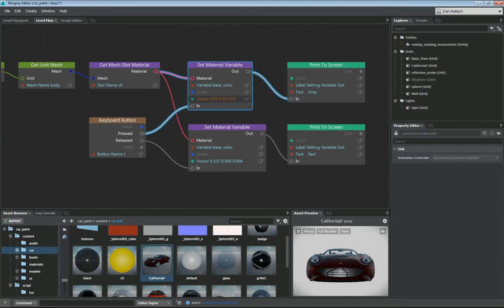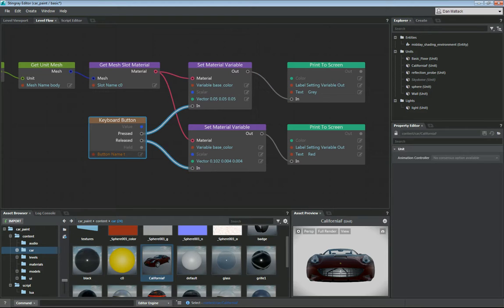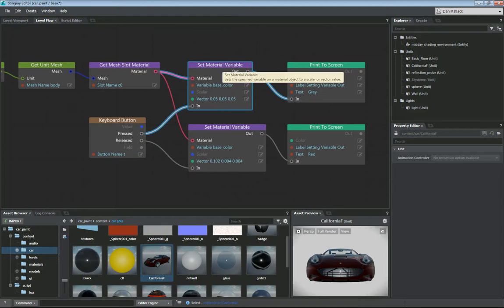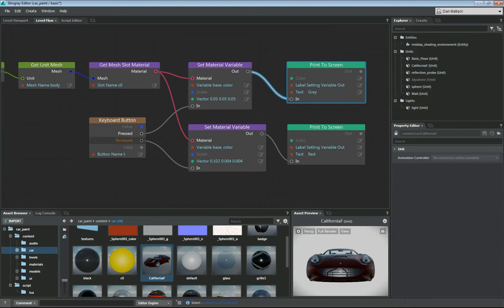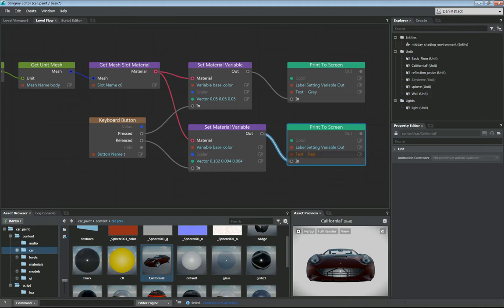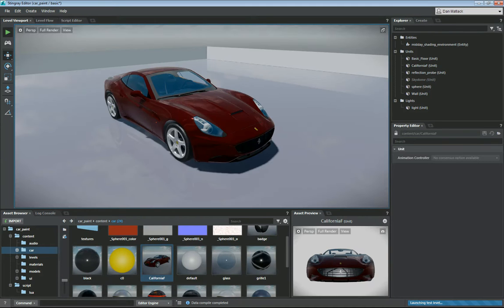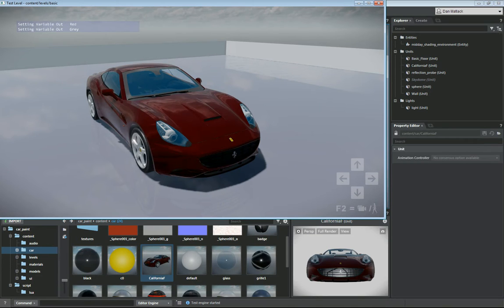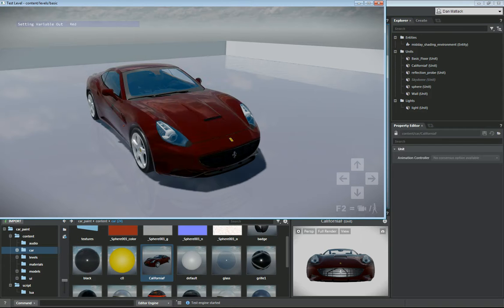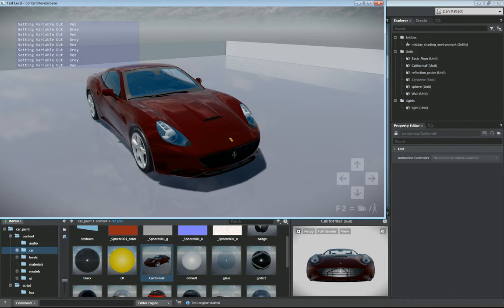Then we want to set that material variable. I am telling it the material variable name is base_color, which is the name of the variable we are setting. I'm giving it a three-vector color of 0.05, 0.05, 0.05, which is a grayish color. On keyboard button press, button name T, when it is pressed I want to change it to this gray color, and I print to screen 'changed to gray'. On release, I change it back to the original red color using the base color set material variable, and print 'changed to red'. You can see it turns gray when I hold T and back to red when I release.